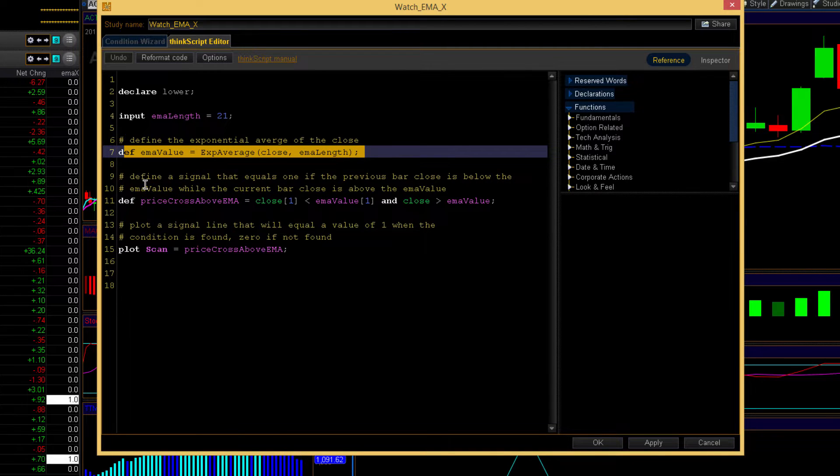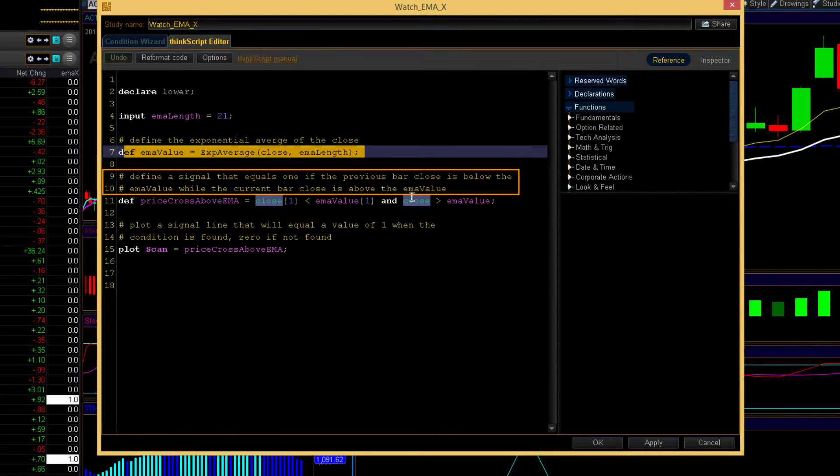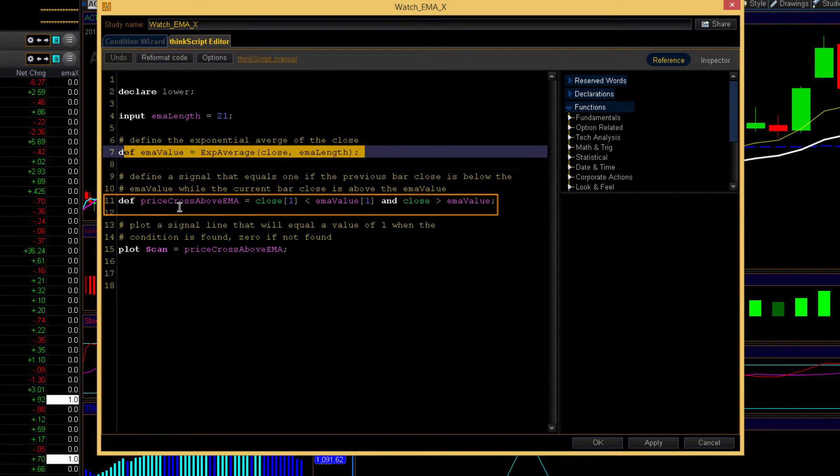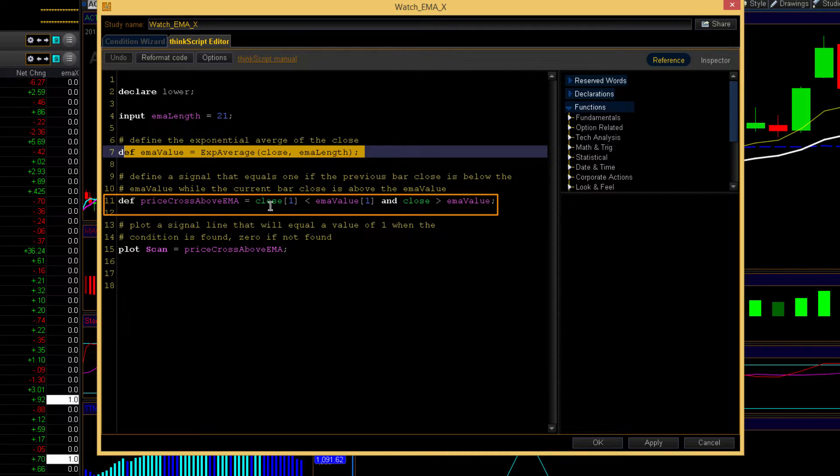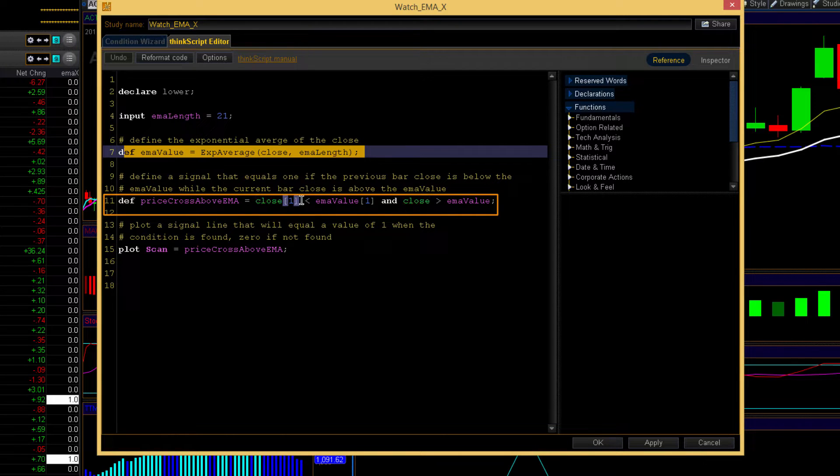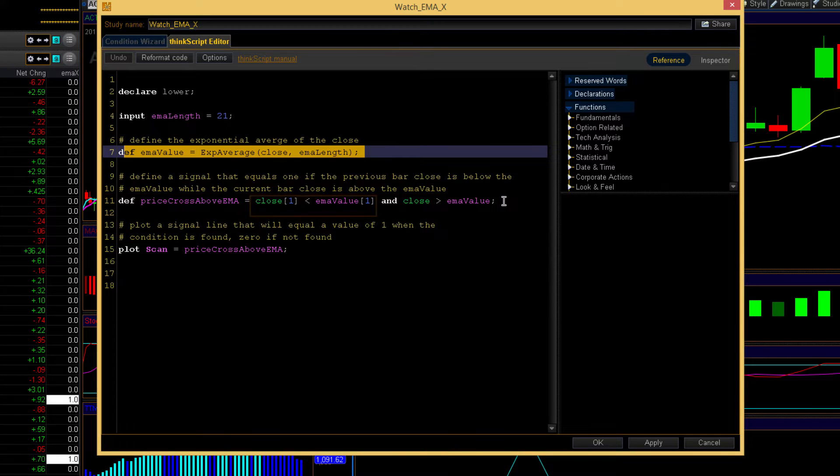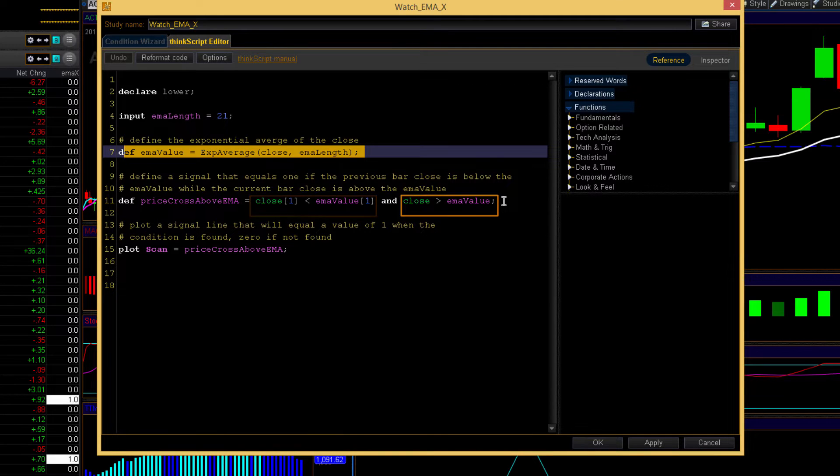And then we have a signal here that equals one if the previous bar closes below the EMA value while the current bar close is above the EMA value. So walk you through it right here. We define a variable which is price cross above EMA and it's equal to when the previous close is less than the previous EMA value and the current close is greater than the current EMA value. Essentially what we're looking at is previous bar was under the EMA, current bar, the close is above the EMA. It's a crossover.